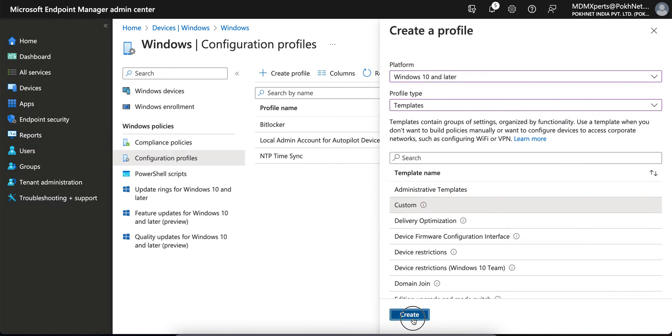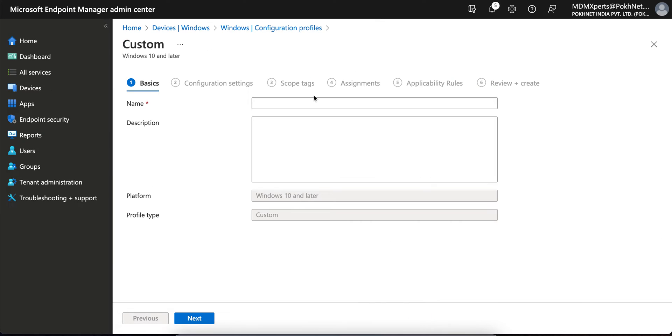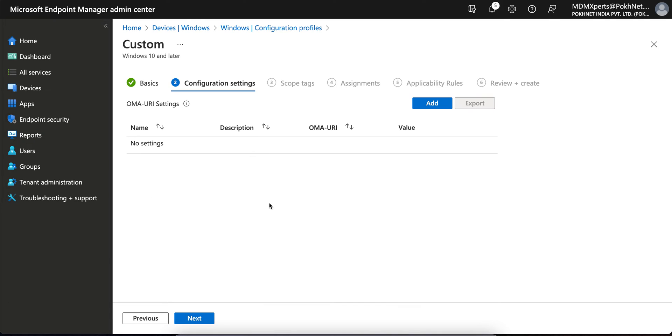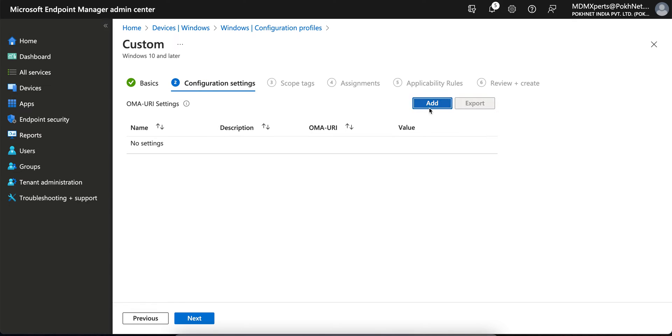Click on Custom. And then here you have to give it the name Disable User ESP for Windows Machine. You can give it proper descriptions, and then here you have to select the OMA URI settings. So click on Add. Now maybe you're wondering what you have to do here, so I am going to show you. This is the main tricky part you need to watch and focus on.